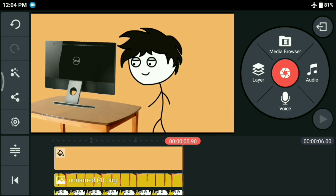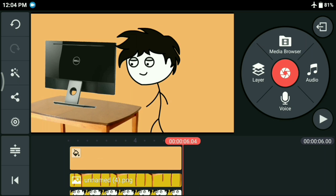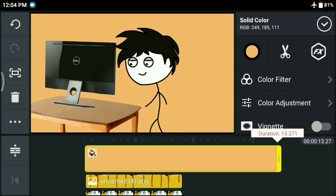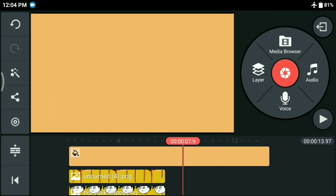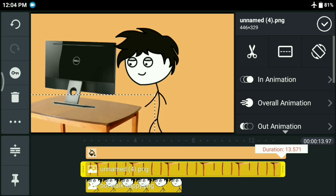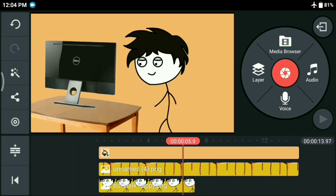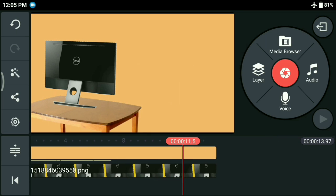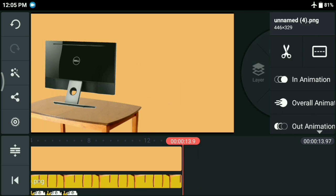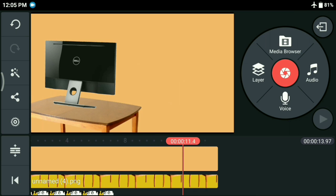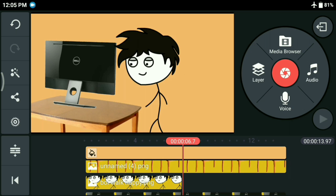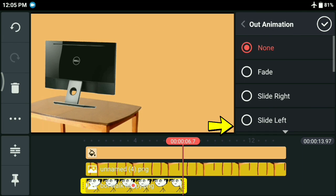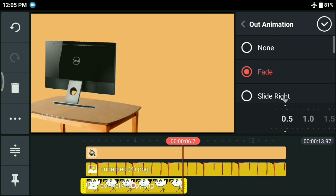Now, before adding the second stickman, just increase the length of your background like this. Now just fine tune the things a bit. Also, it would be better if you add an out animation to your first stickman to make things look a bit smoother.